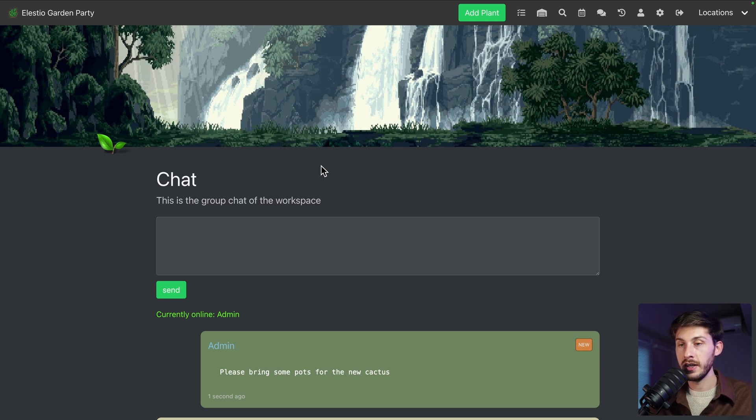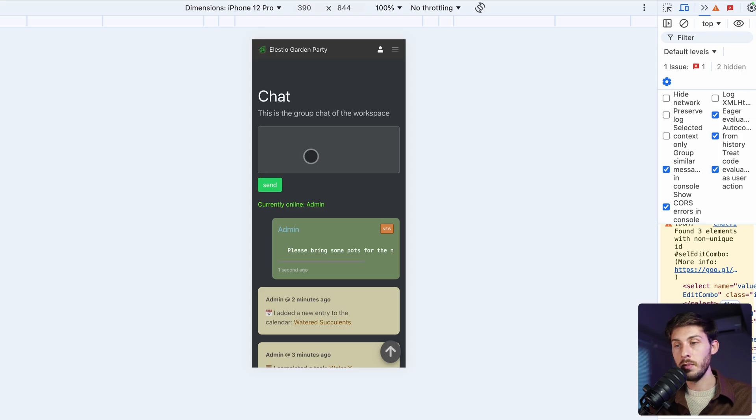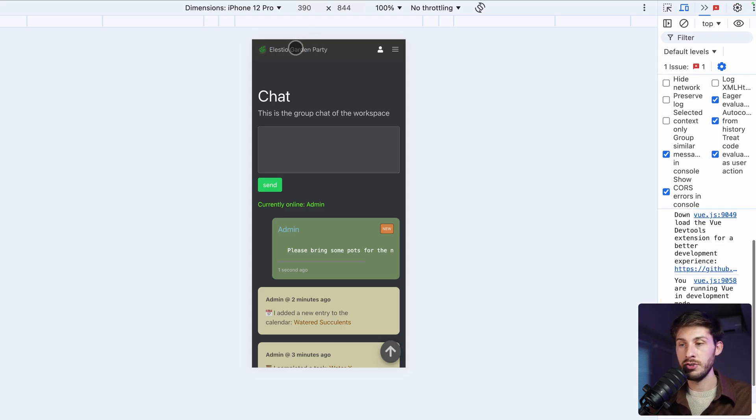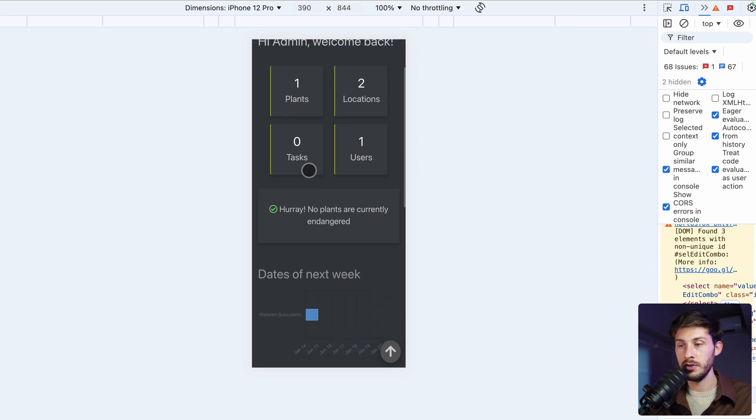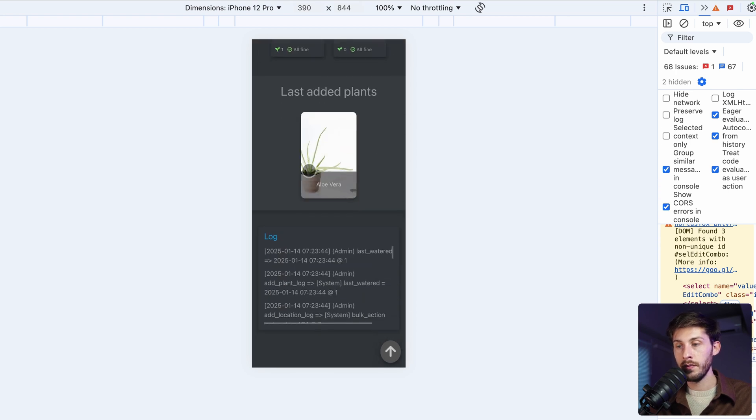This is a website and for the video I'm showing it to you inside a desktop but of course it is mobile friendly and every screen is responsive so you can use it freely on the go.